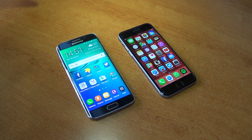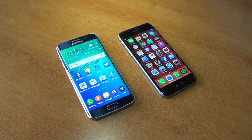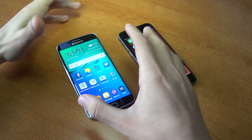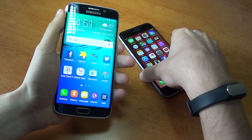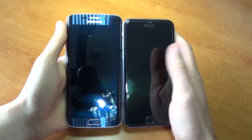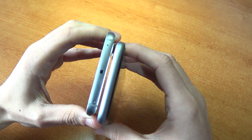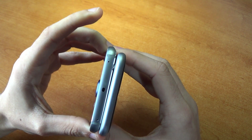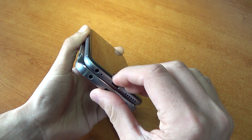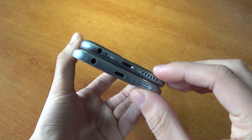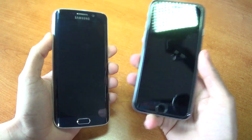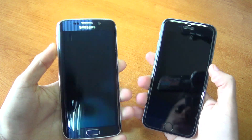A sinistra Galaxy S6 Edge e a destra iPhone 6S. Cominciamo subito da un confronto dimensionale, di materiali e caratteristiche hardware. Spegniamo gli schermi e vi mostro le differenze. In altezza S6 Edge è leggermente superiore: 142 mm contro 138,3 mm di iPhone 6S. In larghezza anche S6 Edge è leggermente più ampio: 70 mm contro 67 mm di iPhone 6S. Per quanto riguarda lo spessore siamo lì: 7,1 mm per iPhone 6S e 7 mm per S6 Edge. Il peso è 143 grammi per iPhone 6S e 132 grammi per S6 Edge.